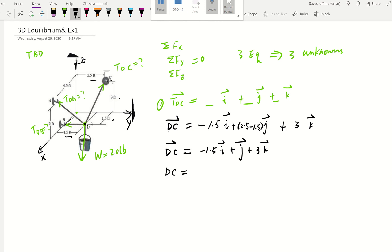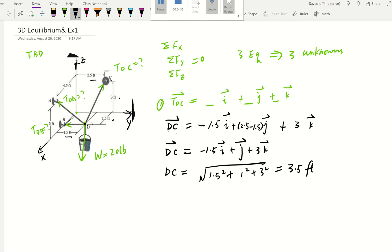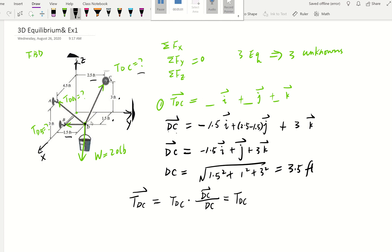Next we need to find the magnitude of DC — the distance between D and C. Using the Pythagorean theorem and plugging into the calculator, the distance comes out to 3.5 feet. Now we're ready to find TDC in vector form. Remember: TDC (the vector) equals TDC (the magnitude, which is unknown) times the position vector divided by the magnitude. So we write: TDC times (negative 1.5 I + 1 J + 3 K) divided by 3.5.